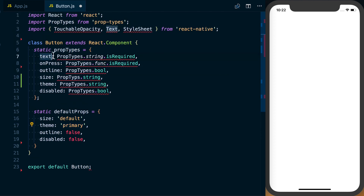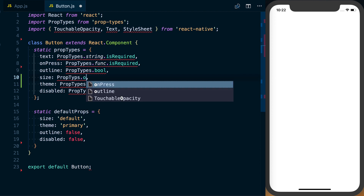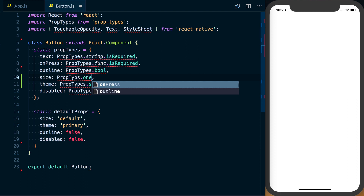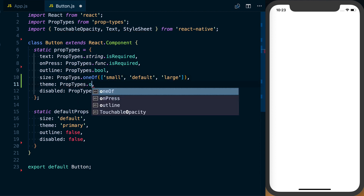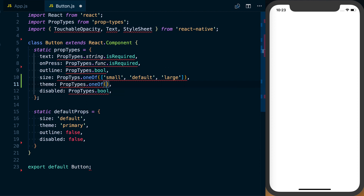If you're using prop types, you can actually do something better than just setting prop types dot string. We'll change size to prop types dot oneOf and pass it an array. In that array we can pass 'small', 'default', and 'large' — showing the user of this component what the allowed property values are. Likewise, for theme we can do prop types dot oneOf and pass in 'primary' and 'secondary'.